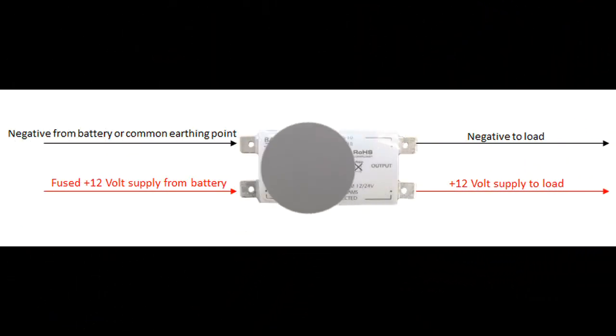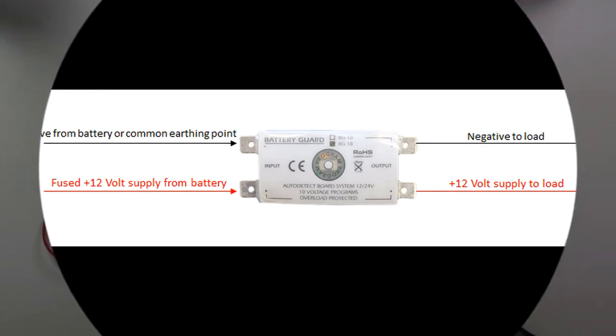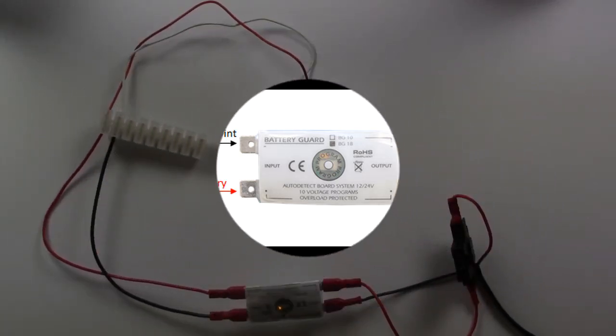In this diagram you can see how to connect this battery guard up. Very simple, very easy to do.